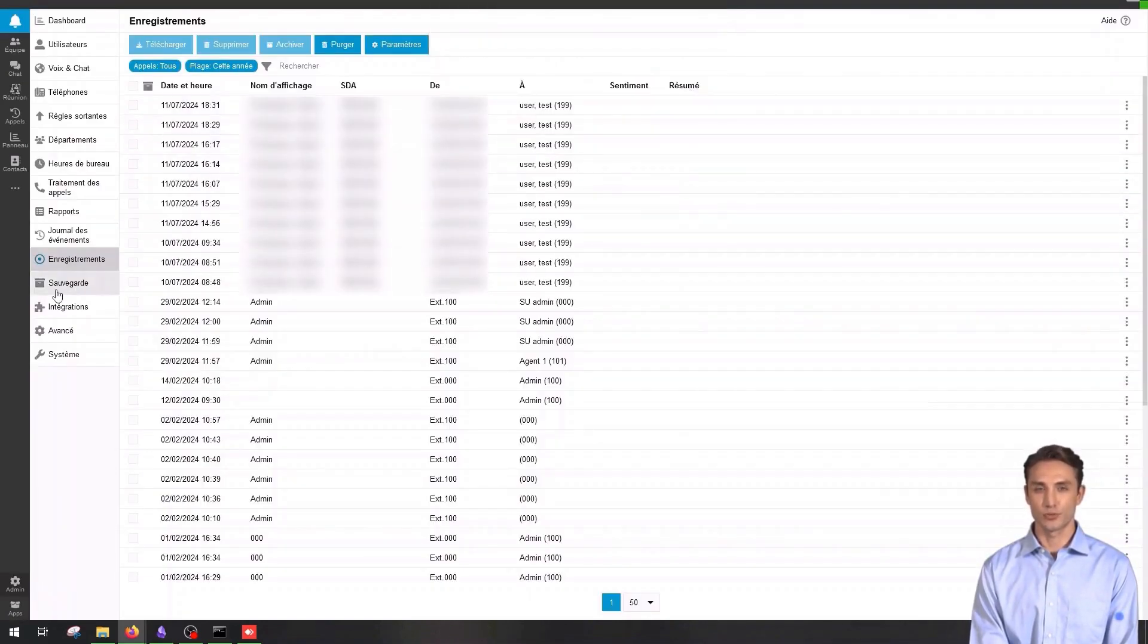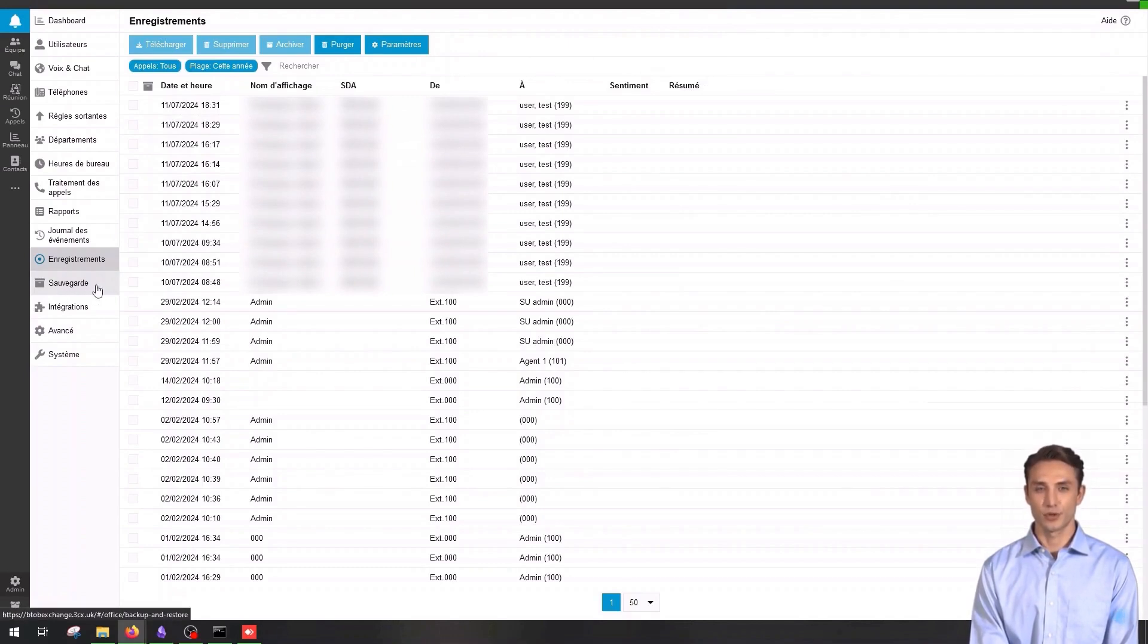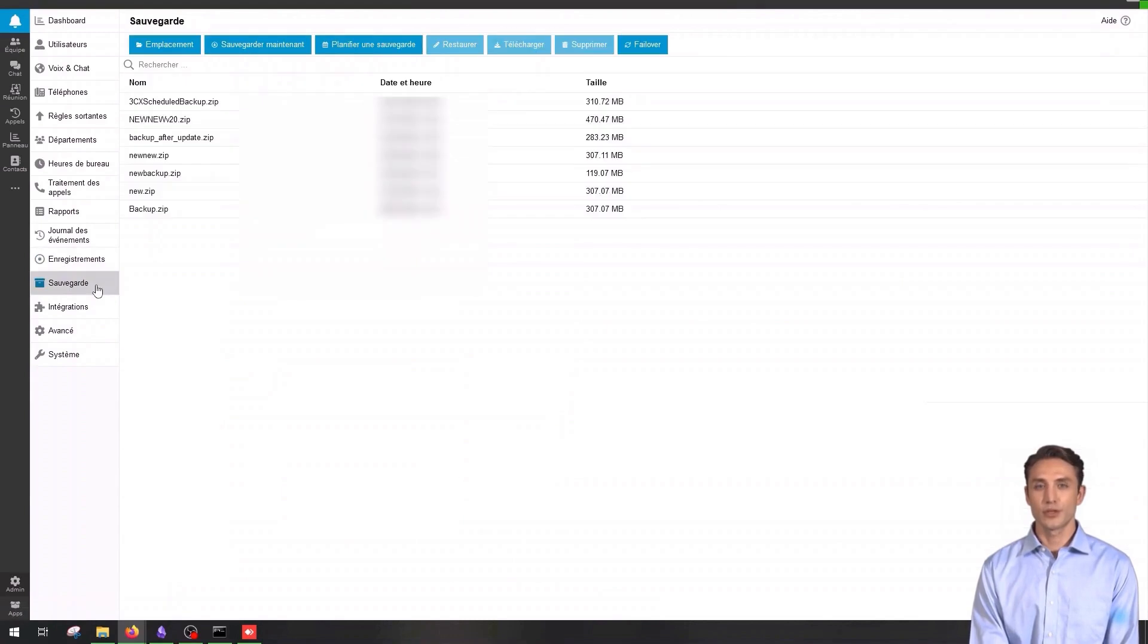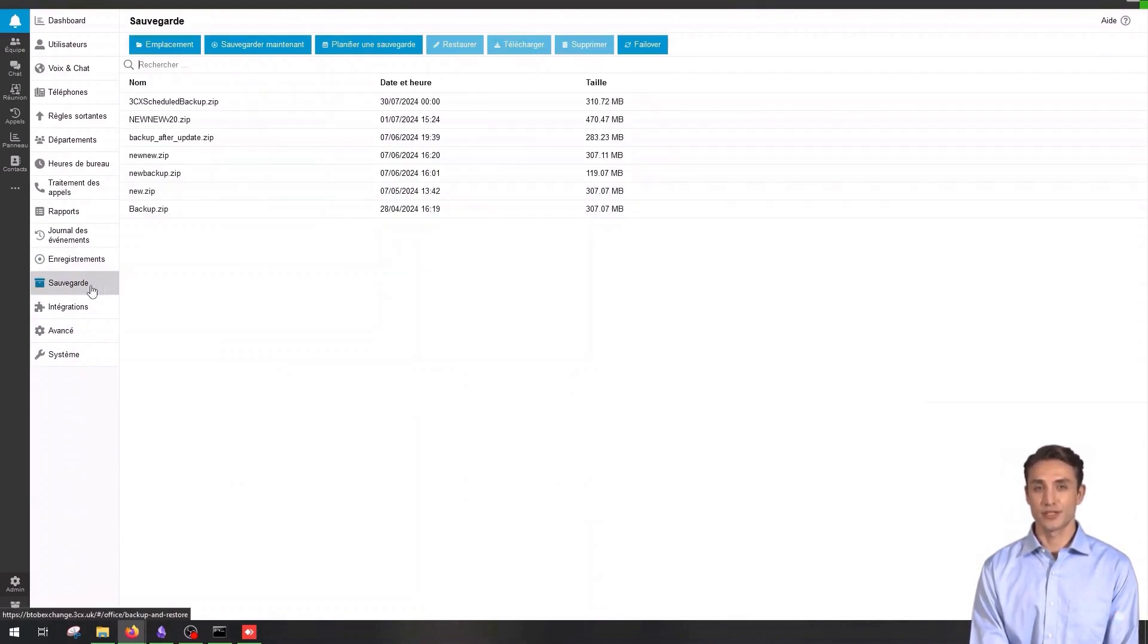Backup is crucial to protect your data and ensure service continuity in case of a problem. You can schedule regular backups, restore data from previous backups and download backups for external storage.